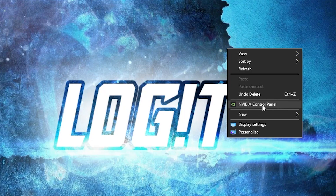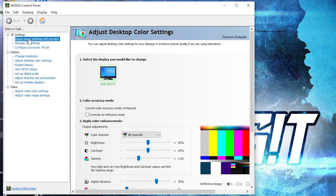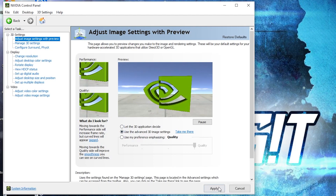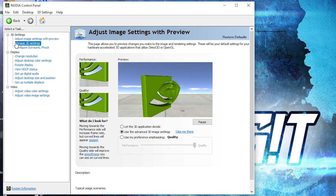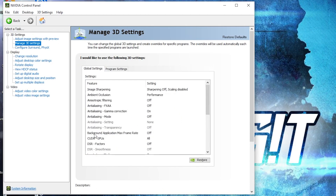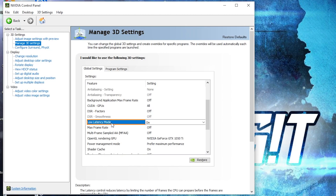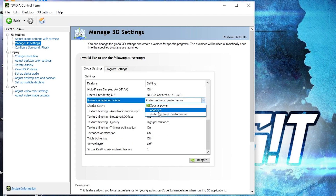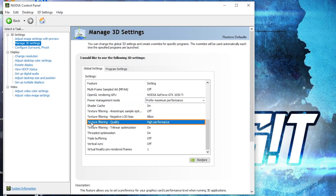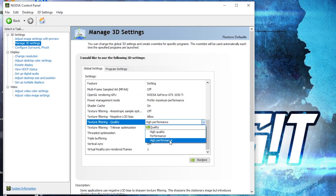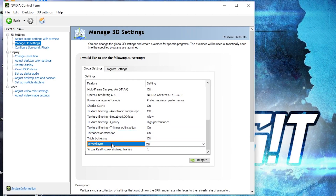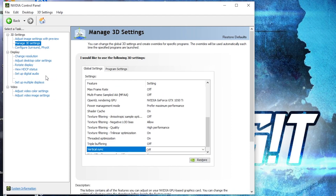Right-click on the screen and press on 'NVIDIA Control Panel.' This page will pop up. Go to 'Adjust Image Settings with Preview,' check 'Use the Advanced 3D Image Settings,' and press Apply. Then go to 'Manage 3D Settings.' Change these settings: Low Latency Mode — select 'On.' OpenGL Rendering GPU — select your video card. Power Management Mode — select 'Prefer Maximum Performance.' Texture Filtering Quality — select 'High Performance.' Threaded Optimization — select 'On.' Vertical Sync — select 'Off.' Press Apply.